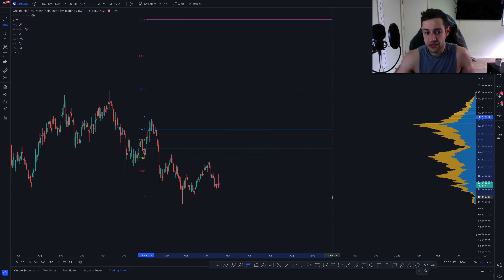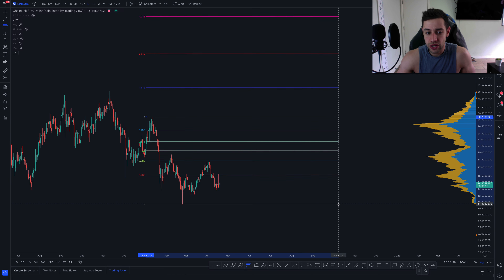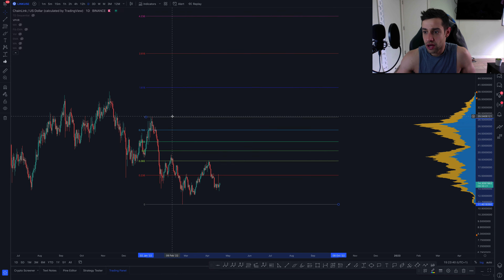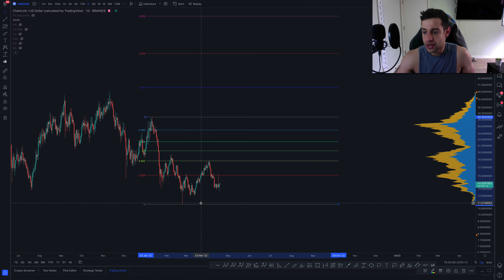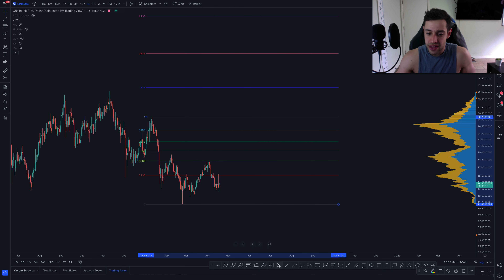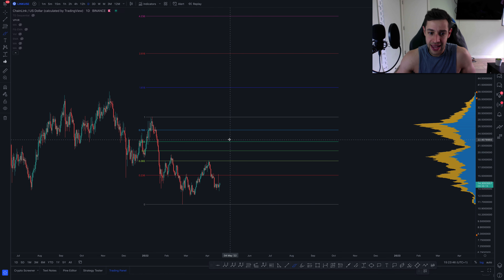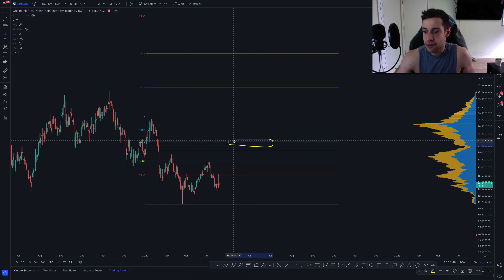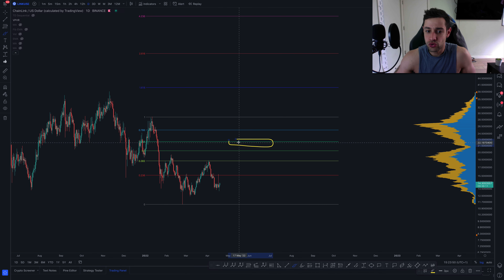Interestingly, from this impulse all the way down from about $29 down to $11.50, the 0.618 Fibonacci retracement is going to be somewhere at about this low volume block at $21 to $22.